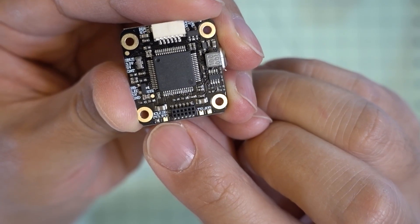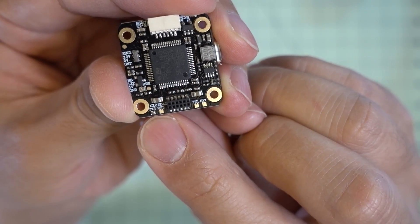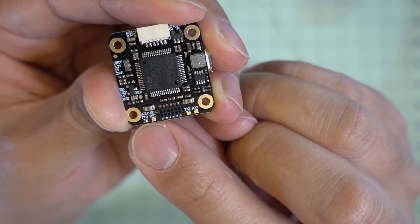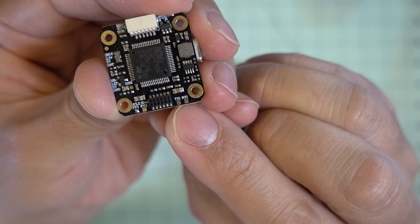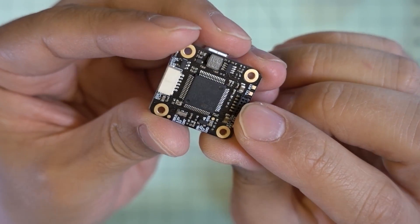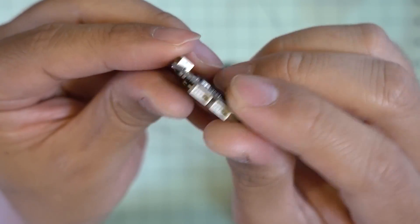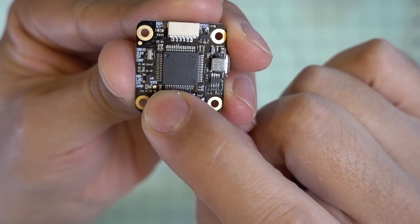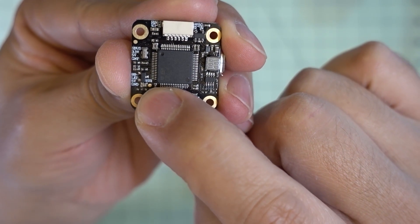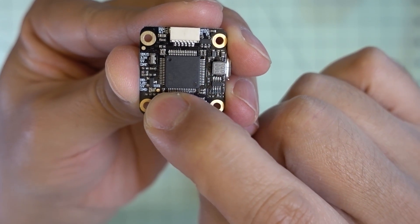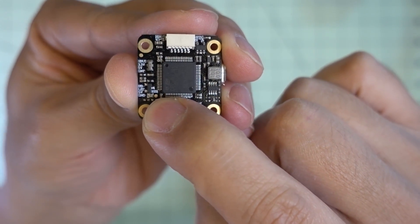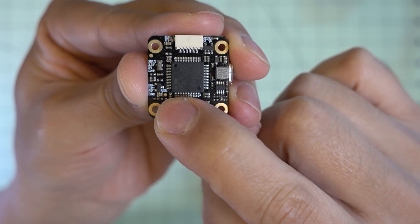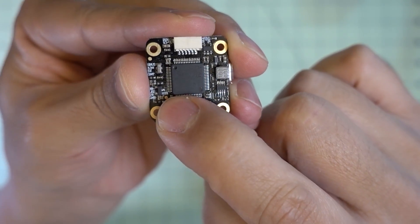And here you have SCL2, SDA2, TX3, RX3, and you have TX1 and RX1 over here. So plenty of things to connect to. And also right there is a solder pad for your RSSI, analog RSSI. If you have a receiver that puts out analog RSSI, you could also connect up there.